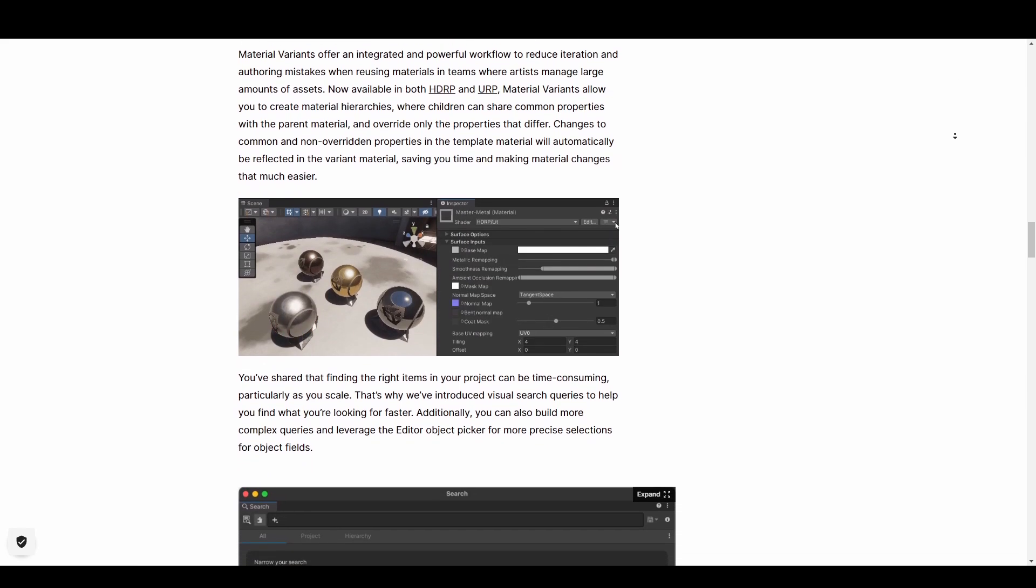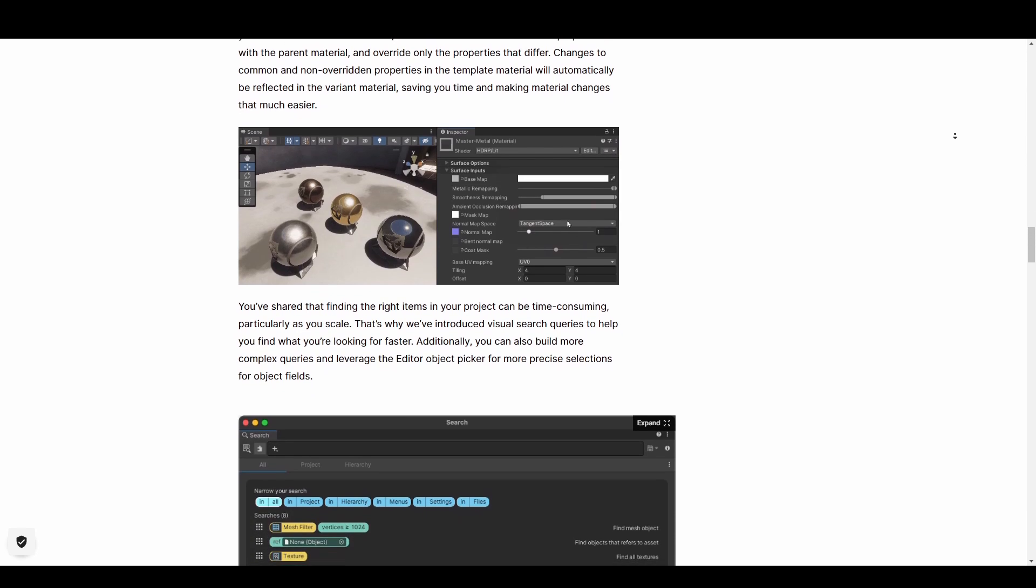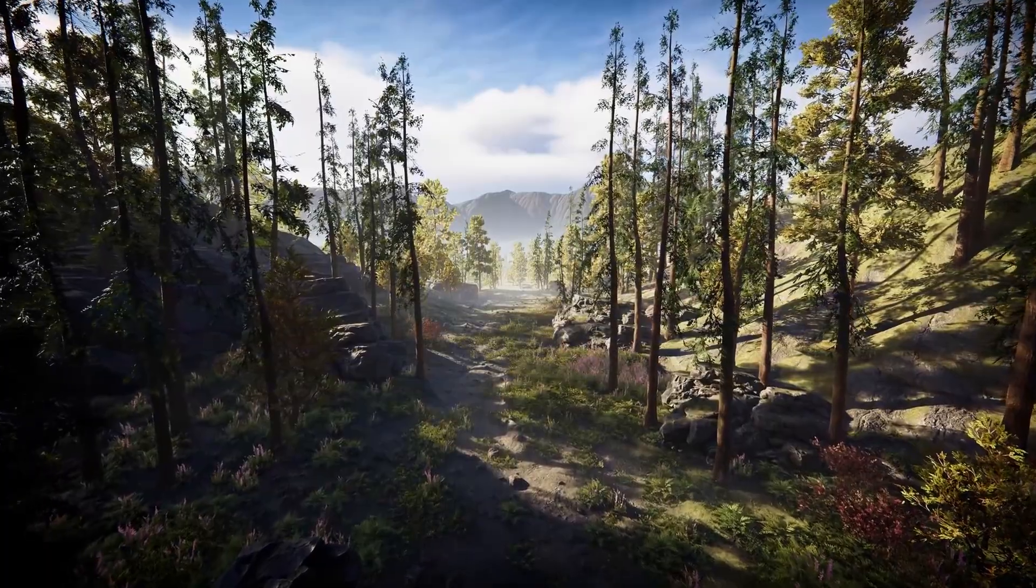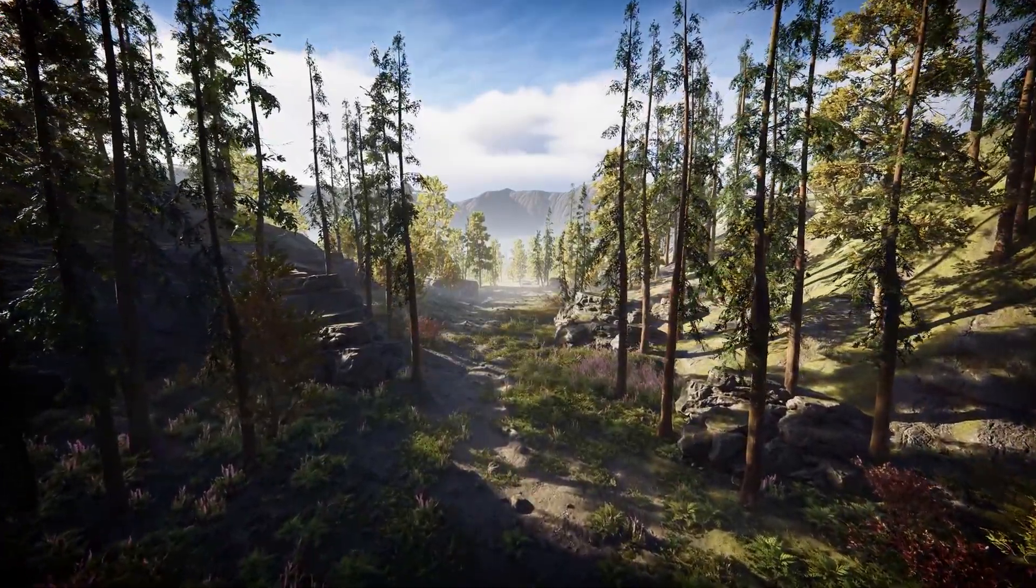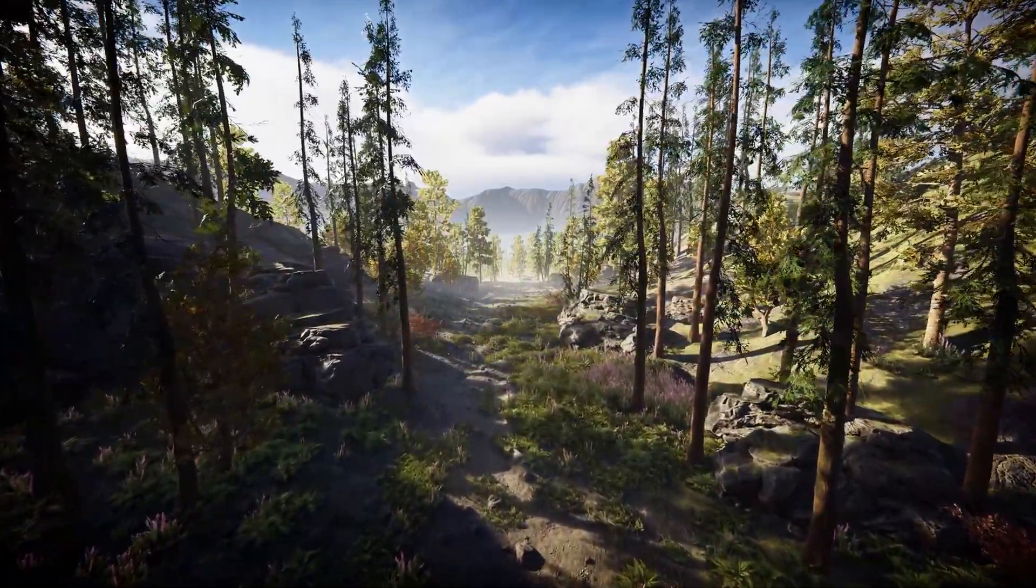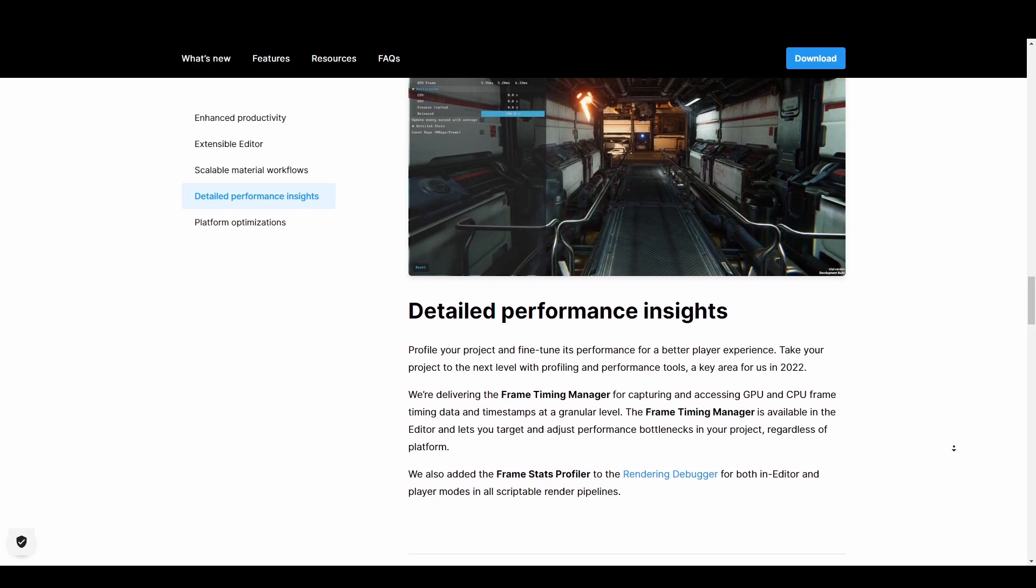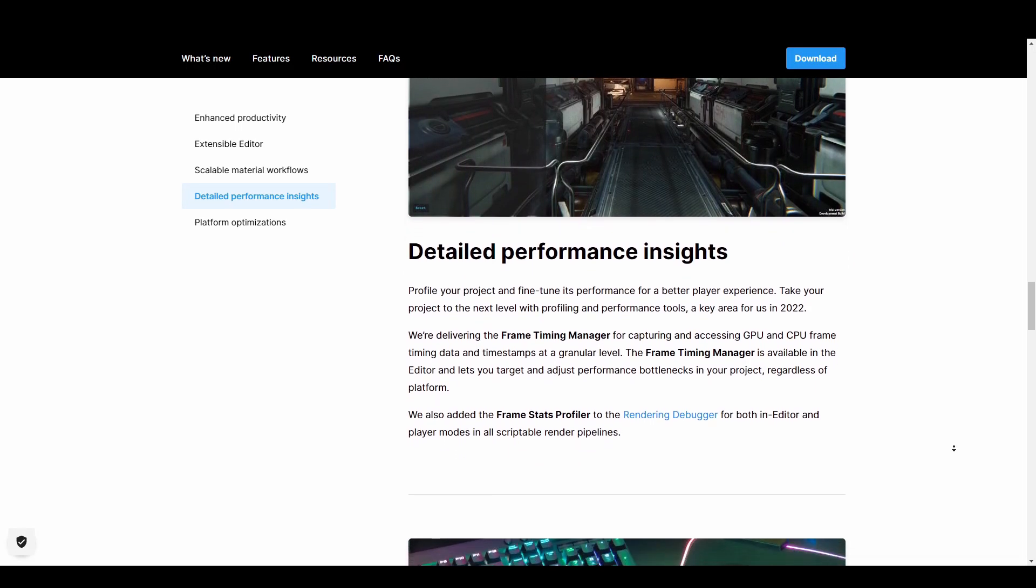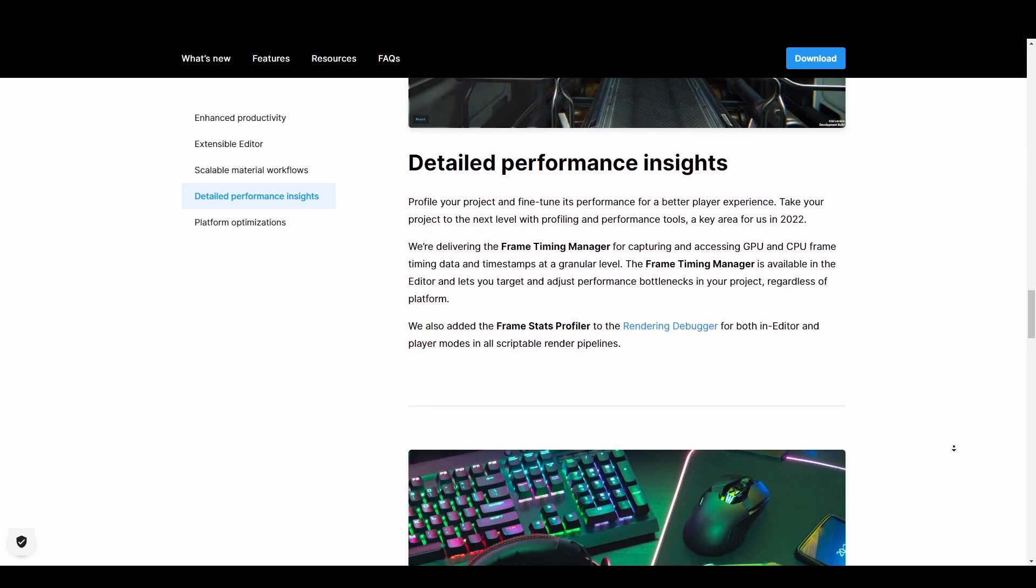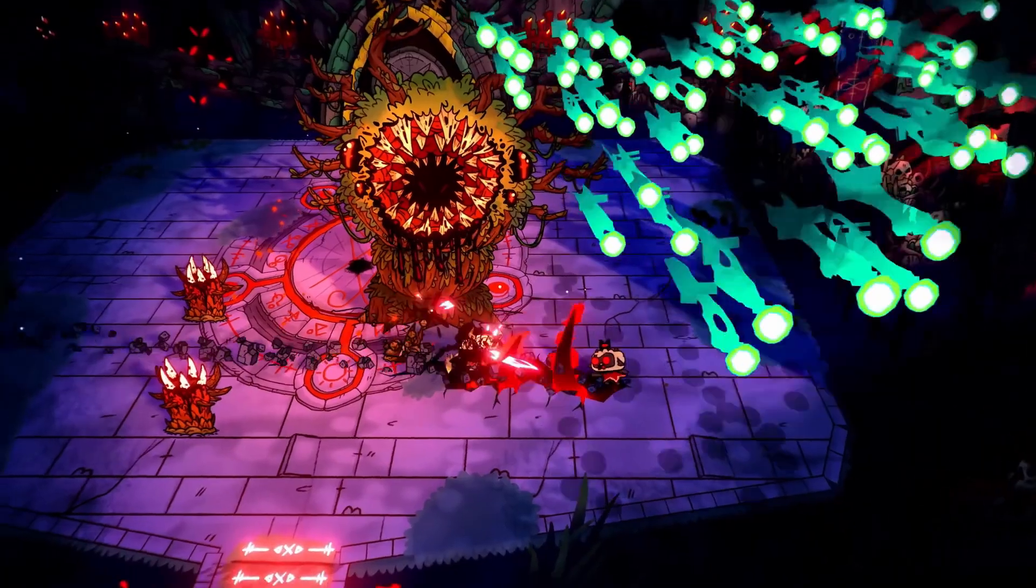In terms of performance and platform, the frame timing manager is now available for capturing and accessing frame timing data and timestamps at a granular level. The frame timing manager is also available in editor which allows you to target and adjust performance bottleneck in your project regardless of platform. The frame statistics profiler and render debugger are both available in editor and player modes in all scriptable render pipelines.